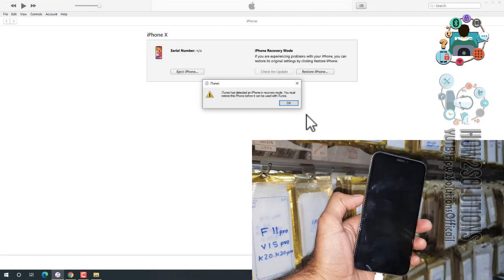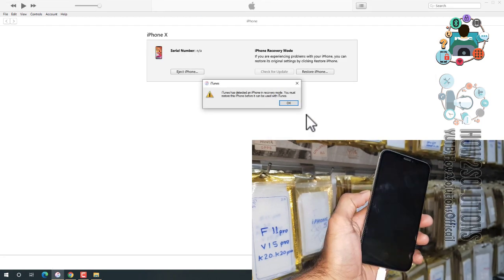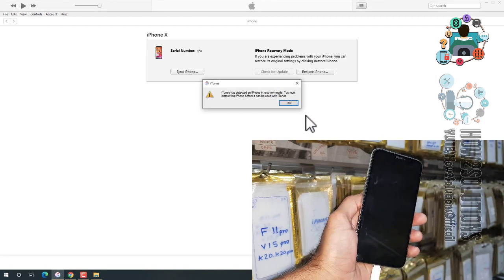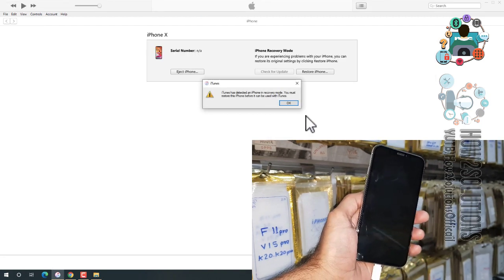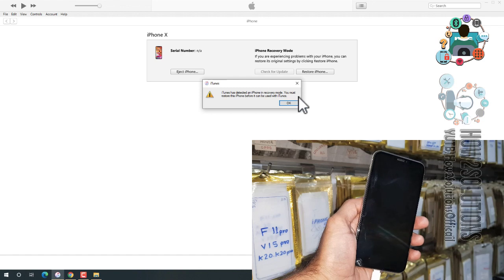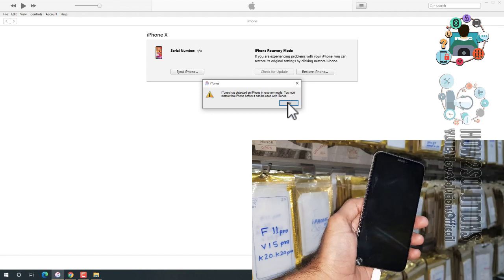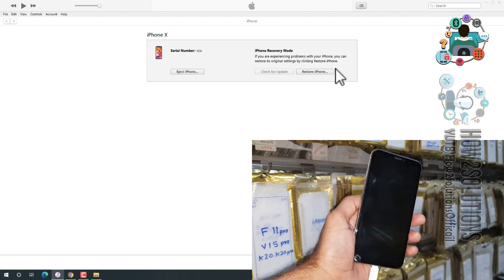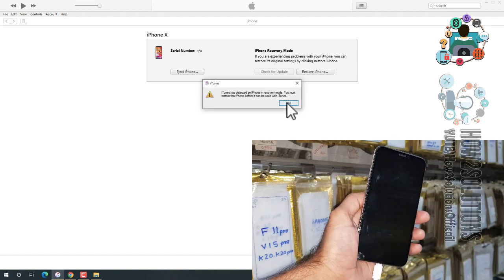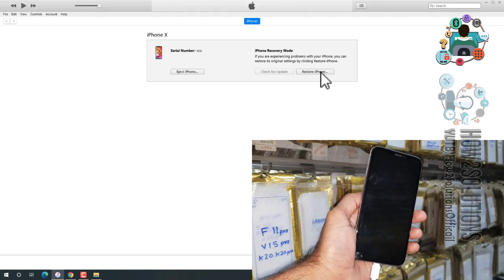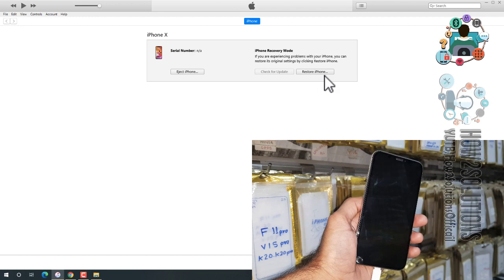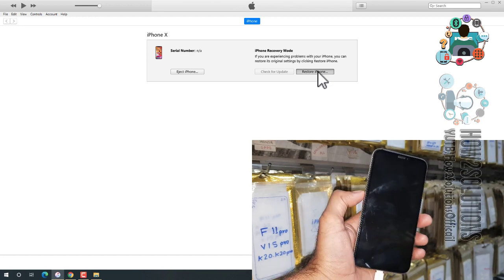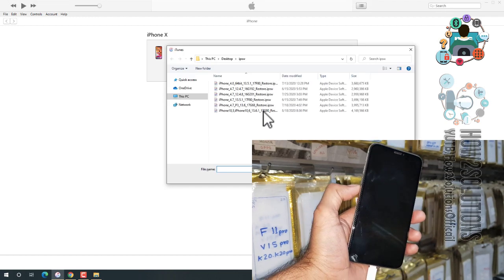You will see your device will connect in DFU mode. Now you can see here my device has been connected. Just click OK. We are going to restore our device. Just click OK and press the Shift key on your keyboard, then click on this button.